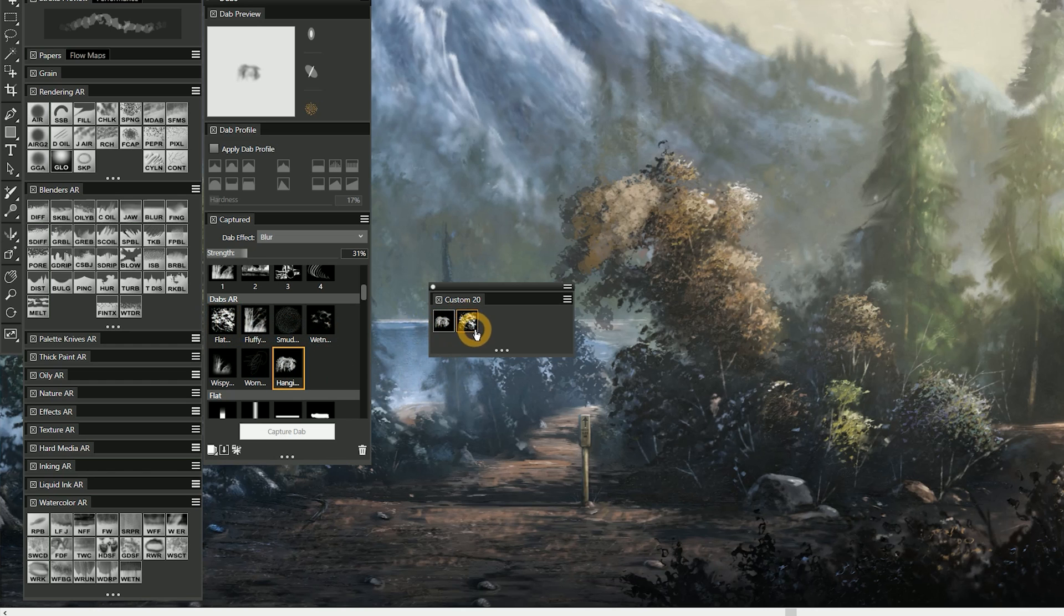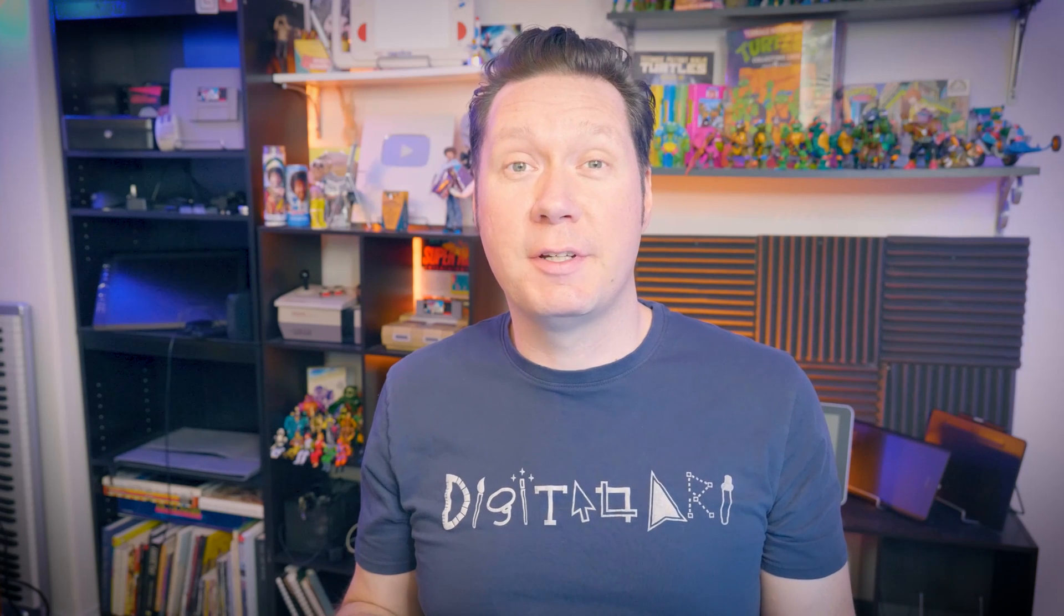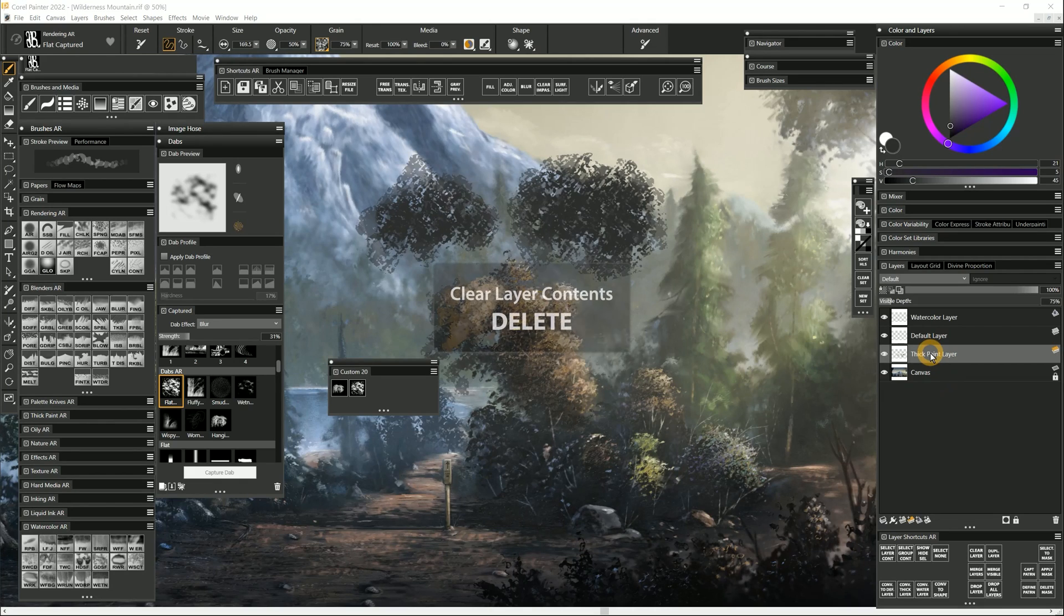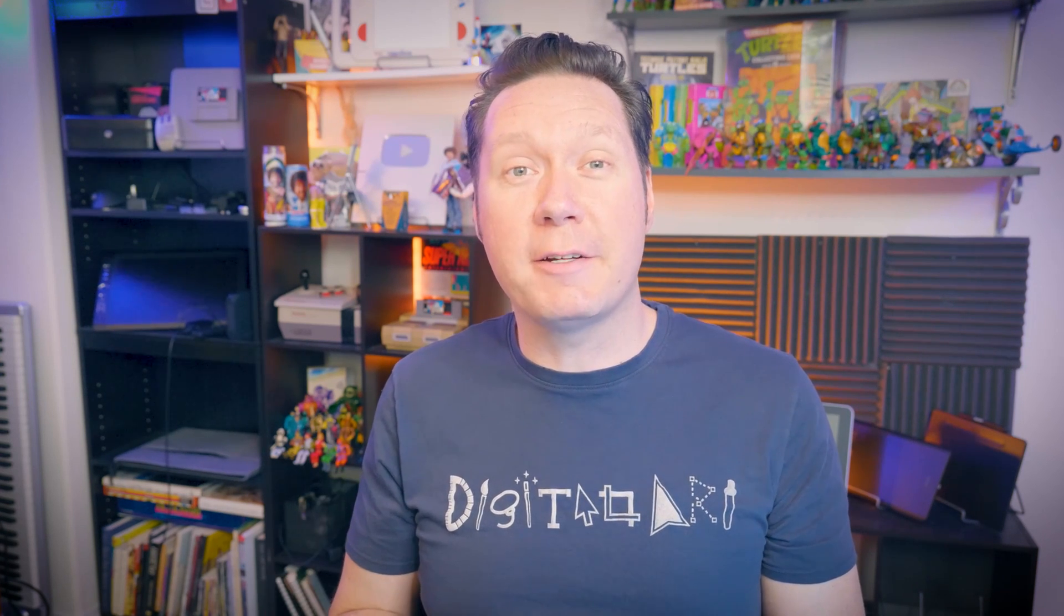I have to admit, the feature that I use the most in Painter 2022 is one of the simplest. Pressing delete will now clear the contents of a layer. I use this all the time and I love it. It even works on multiple layers.